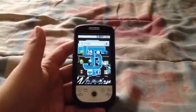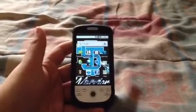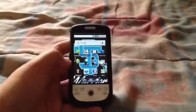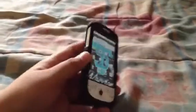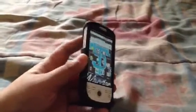Hey YouTube, this is a video on how to jailbreak an Android, any Android. This is a MyTouch G2.